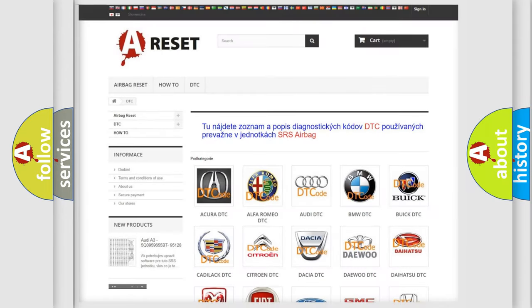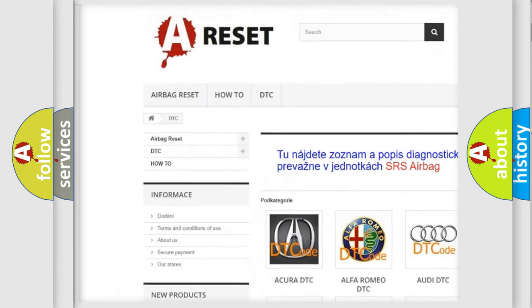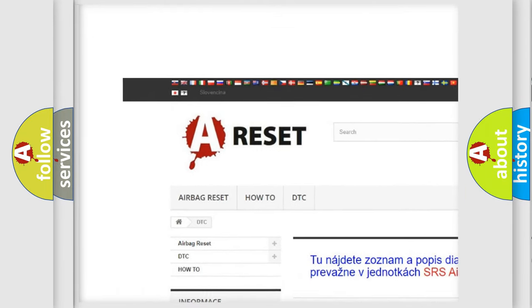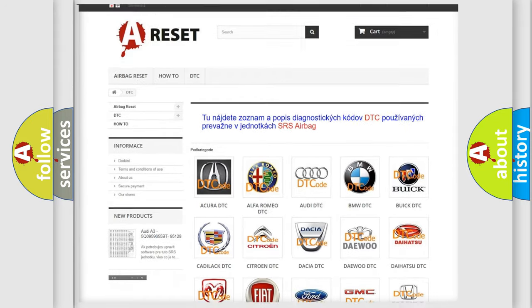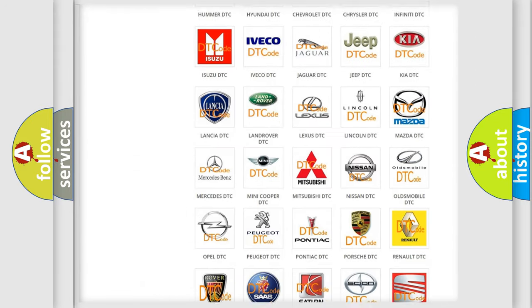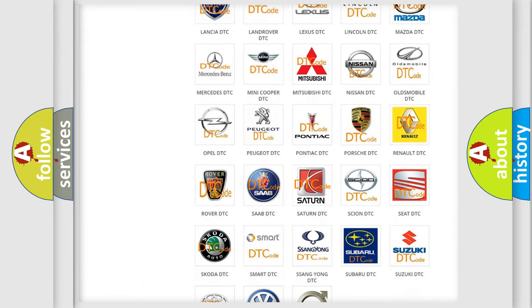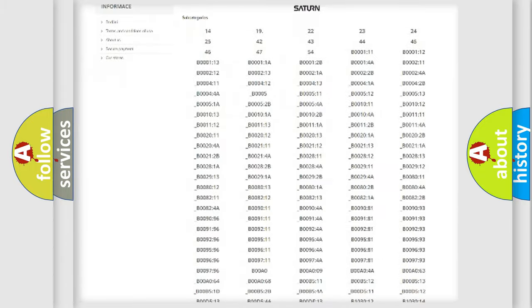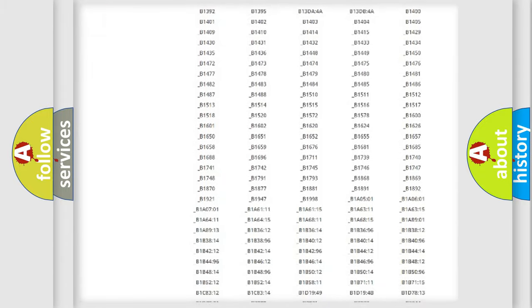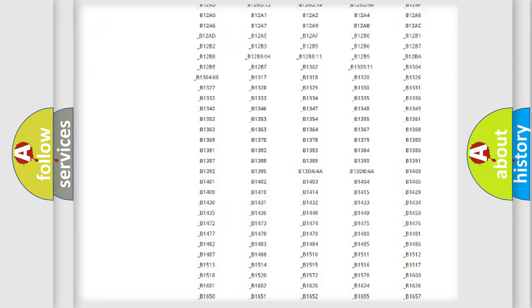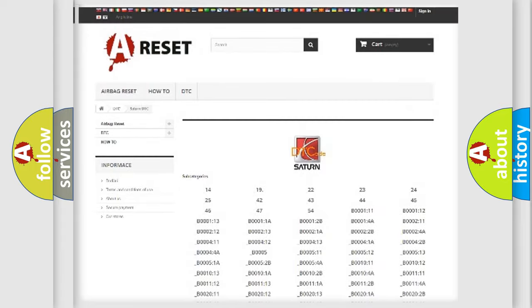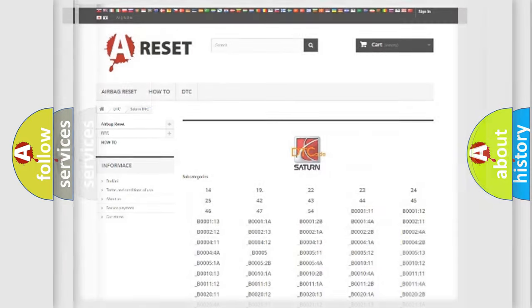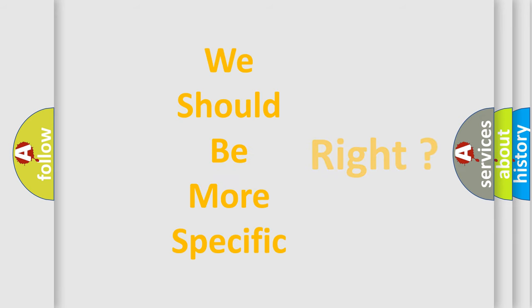Our website airbagreset.sk produces useful videos for you. You do not have to go through the OBD2 protocol anymore to know how to troubleshoot any car breakdown. You will find all the diagnostic codes that can be diagnosed in Saturn vehicles, also many other useful things. The following demonstration will help you look into the world of software for car control units.